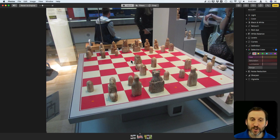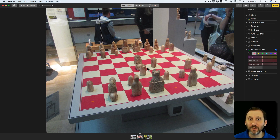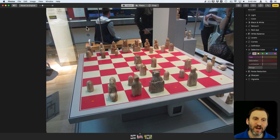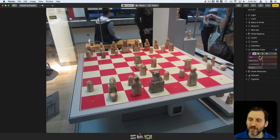It works best when that color is not represented anywhere else in the photo, or if it is represented somewhere else, it's somewhere that doesn't matter. I've got a similar color in the upper left but I don't really care about that.